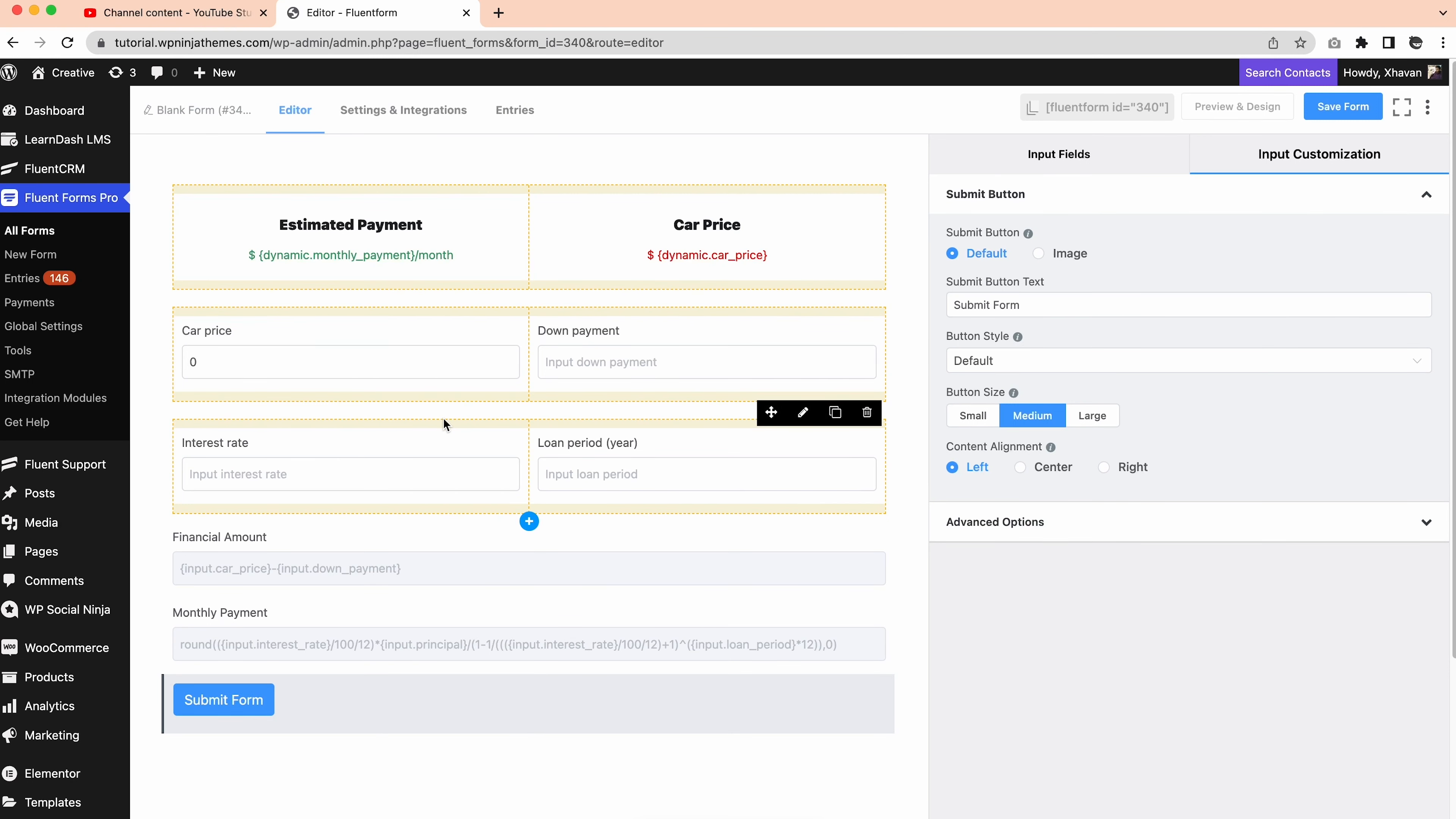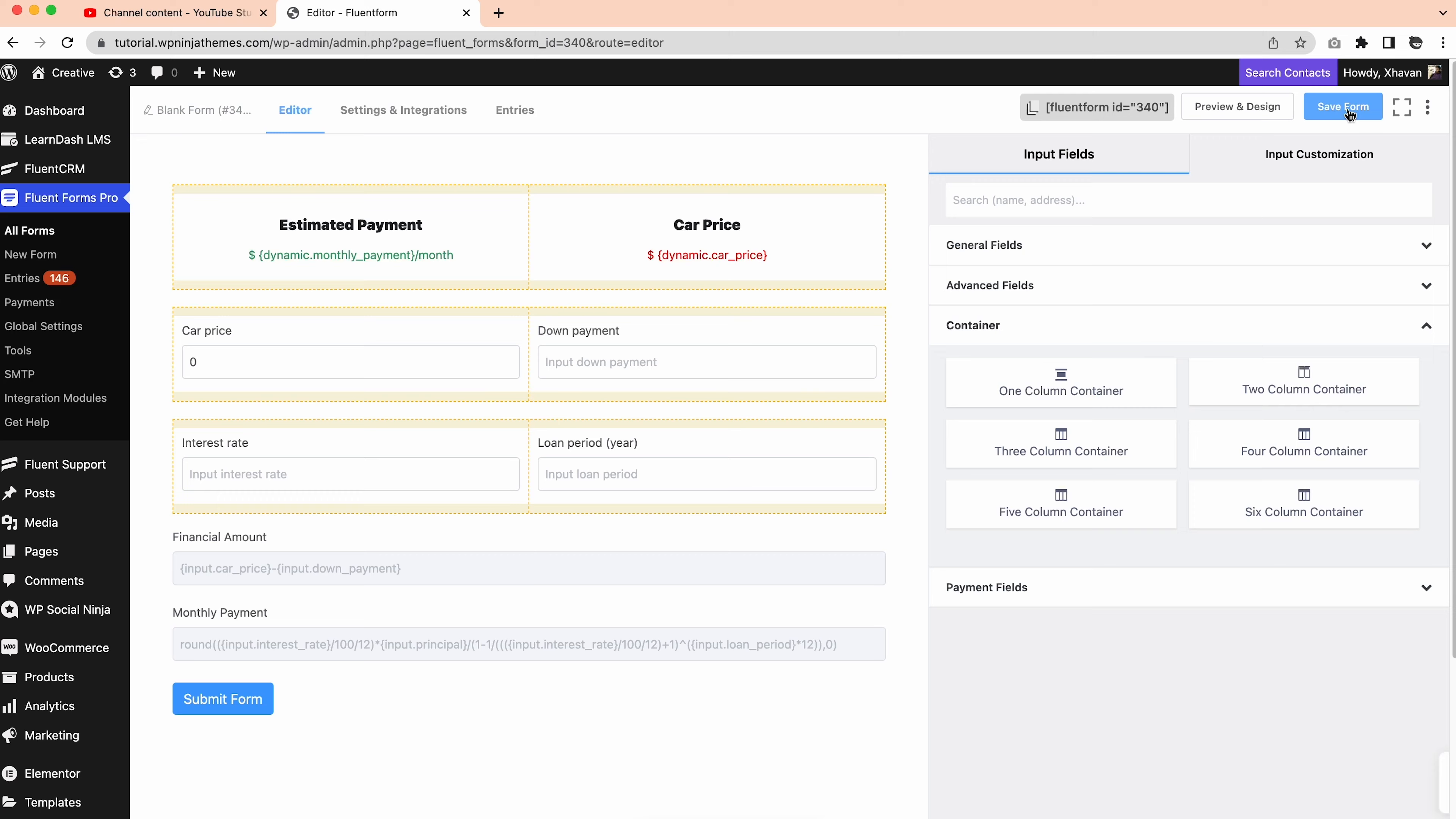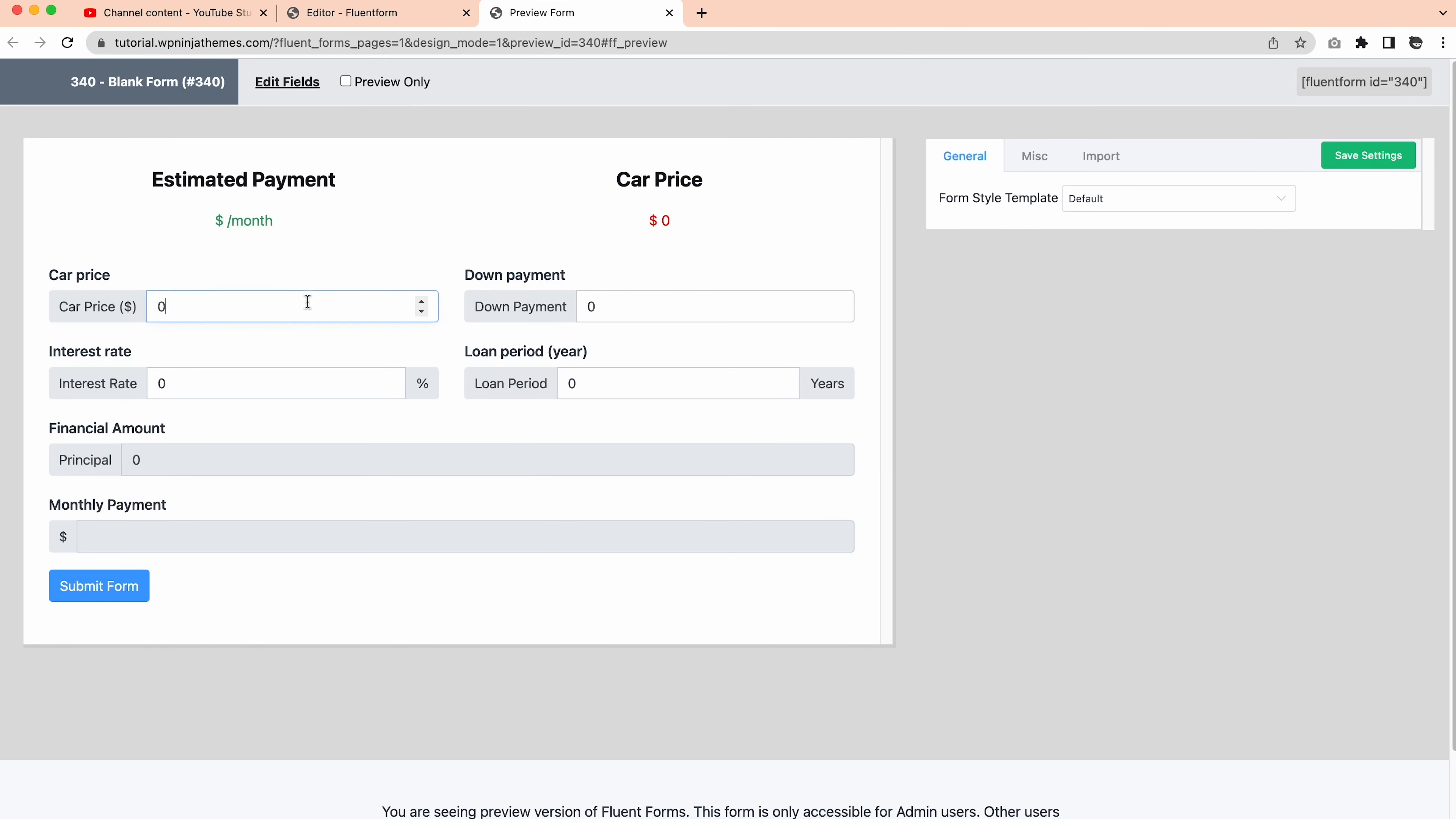What about the formulas? Don't worry, you'll get both the formulas in the description box. Save the form and click preview. The car loan calculator form is ready.